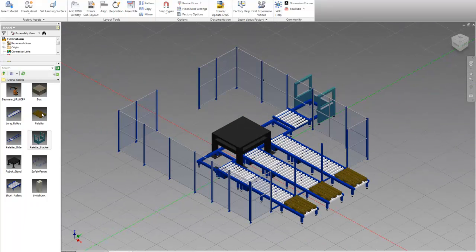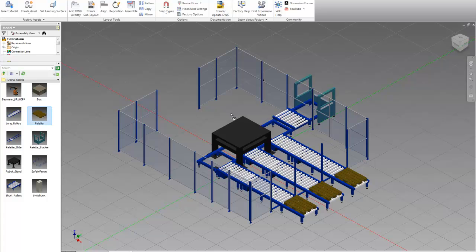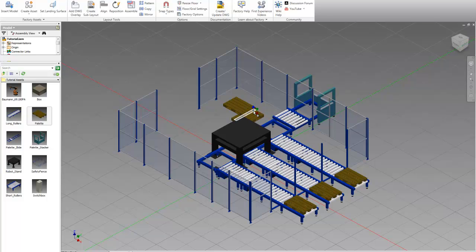So next I'm going to show you how to add some boxes onto a pallet using the surface snap feature. So first let's drag a pallet onto the floor.